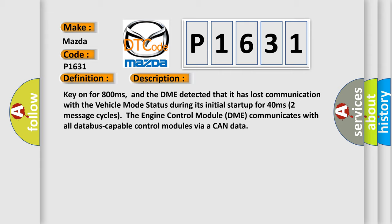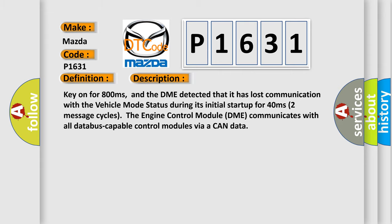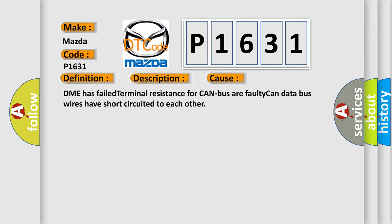This diagnostic error occurs most often in these cases: DME has failed, terminal resistance for CAN bus, or faulty CAN data bus wires have short-circuited to each other.